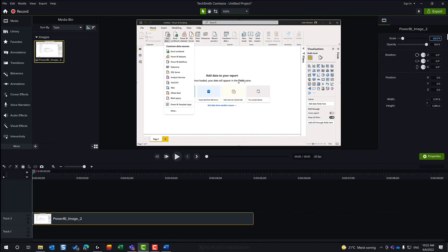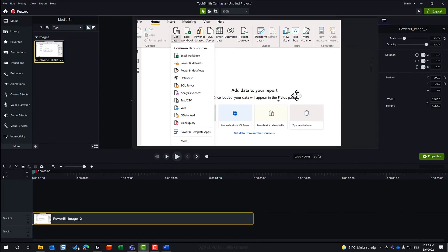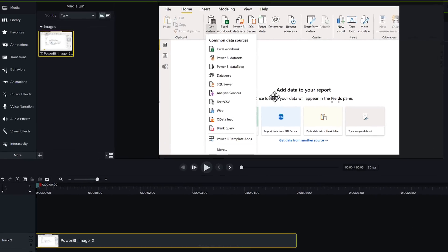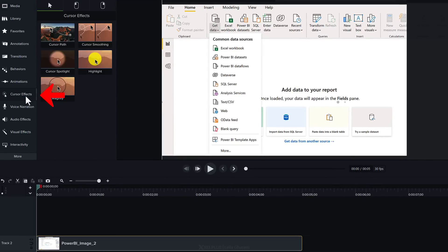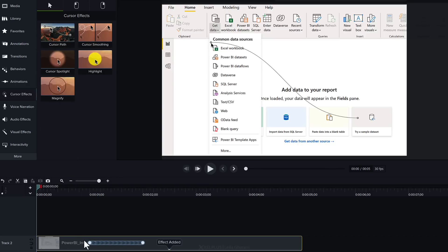Let me just make this one a bit bigger so we can see everything better. Now we're going to jump over to cursor effects. Up here you see cursor path. That's what we need. We're going to click and drag and drop this on our timeline. By default it already added something. It added a mouse icon and it added this path.